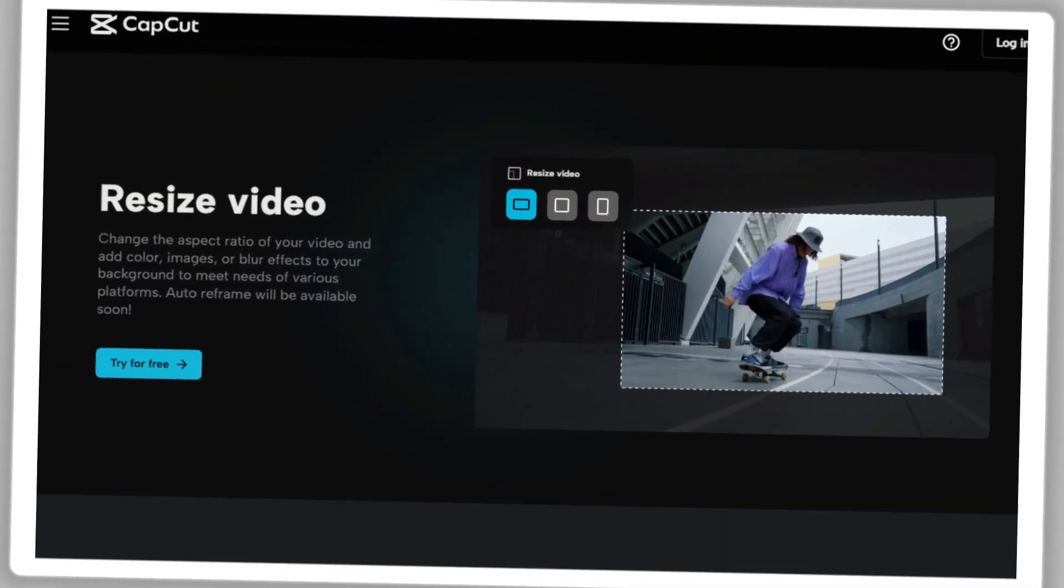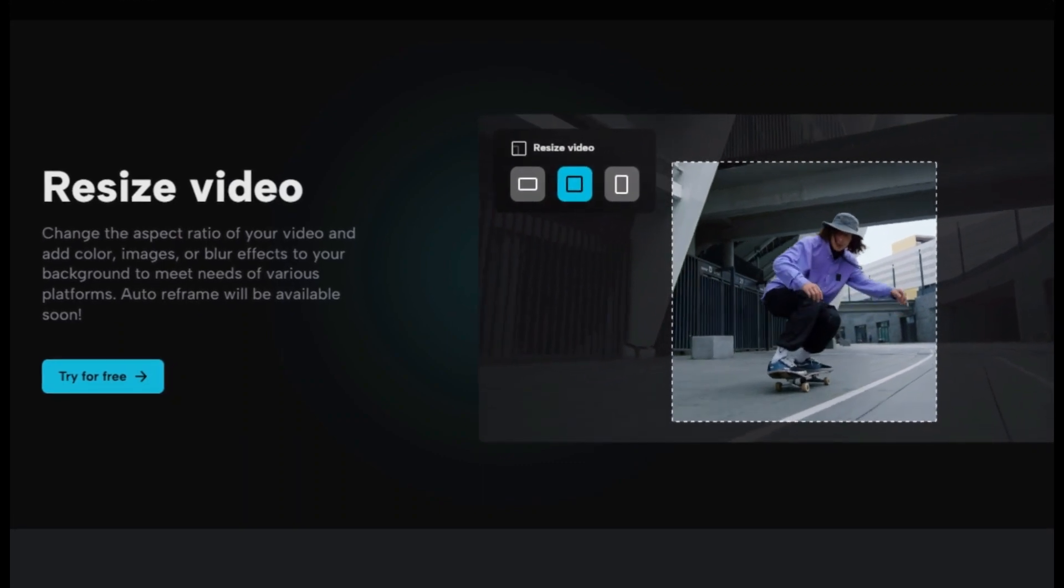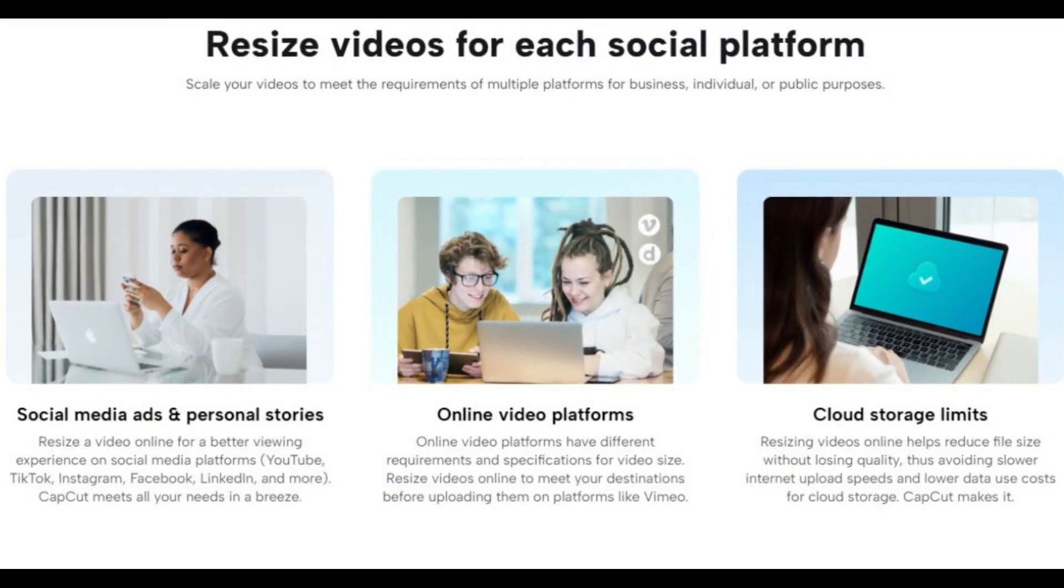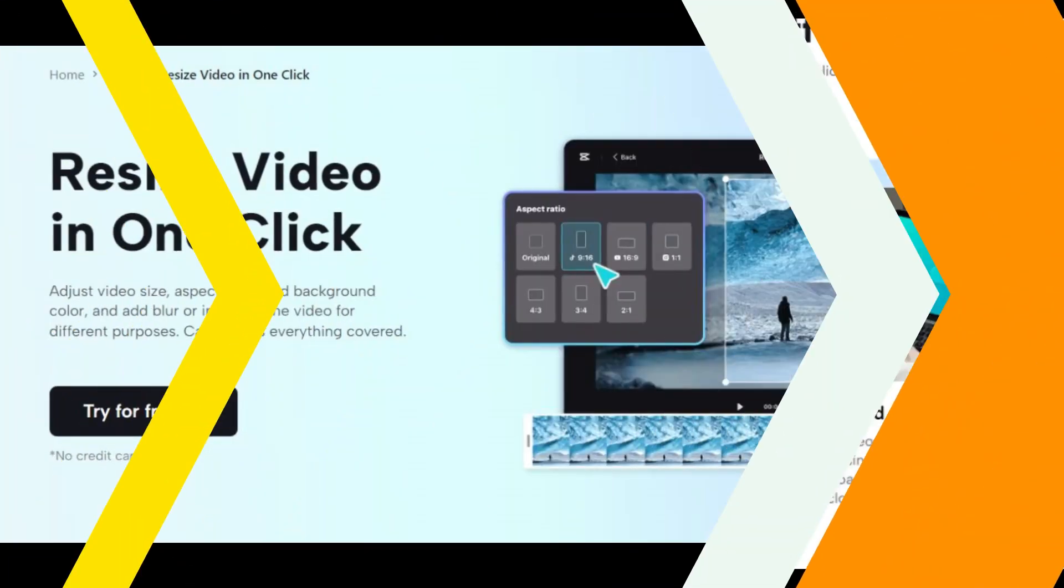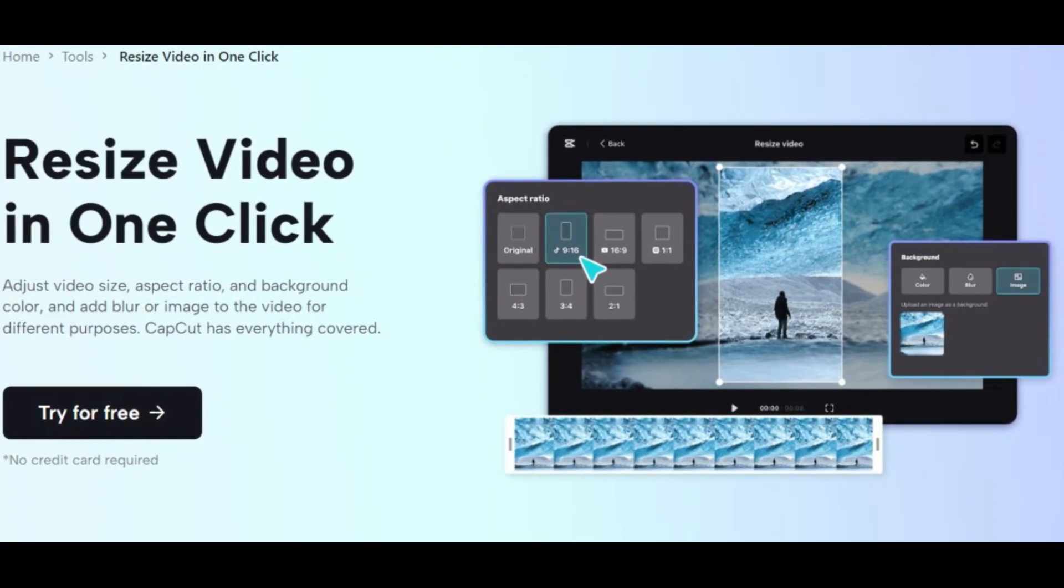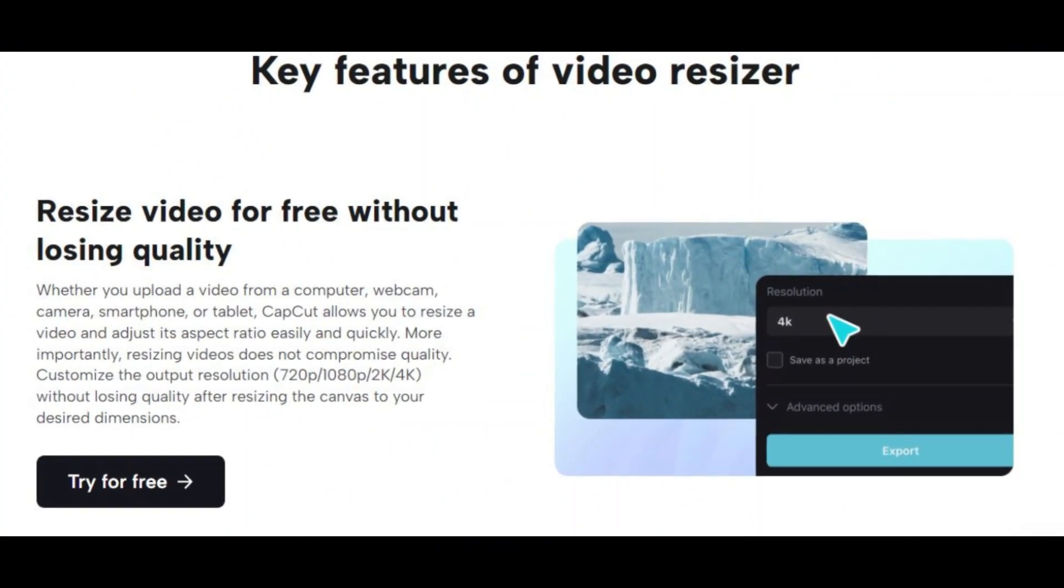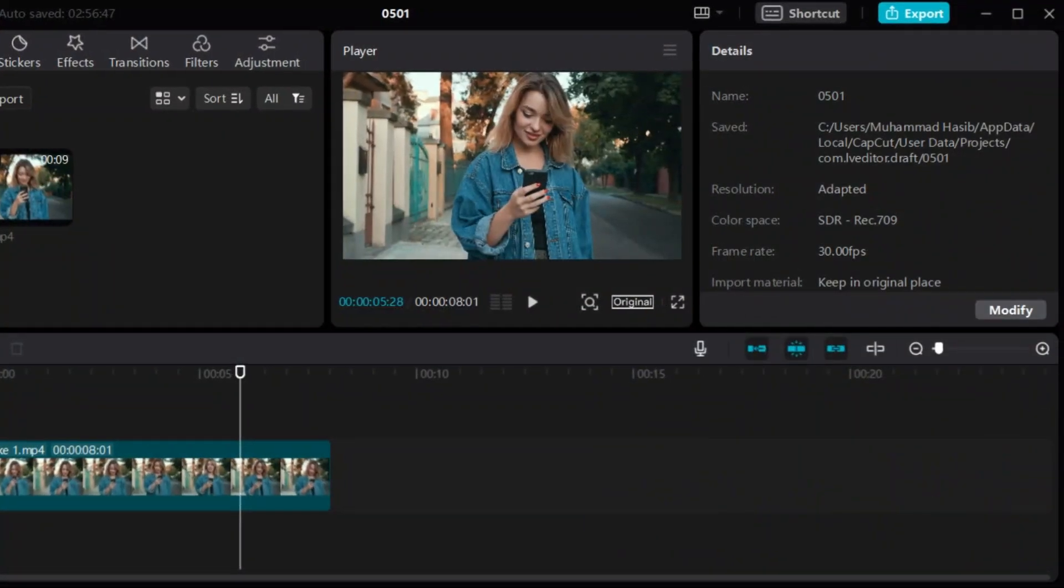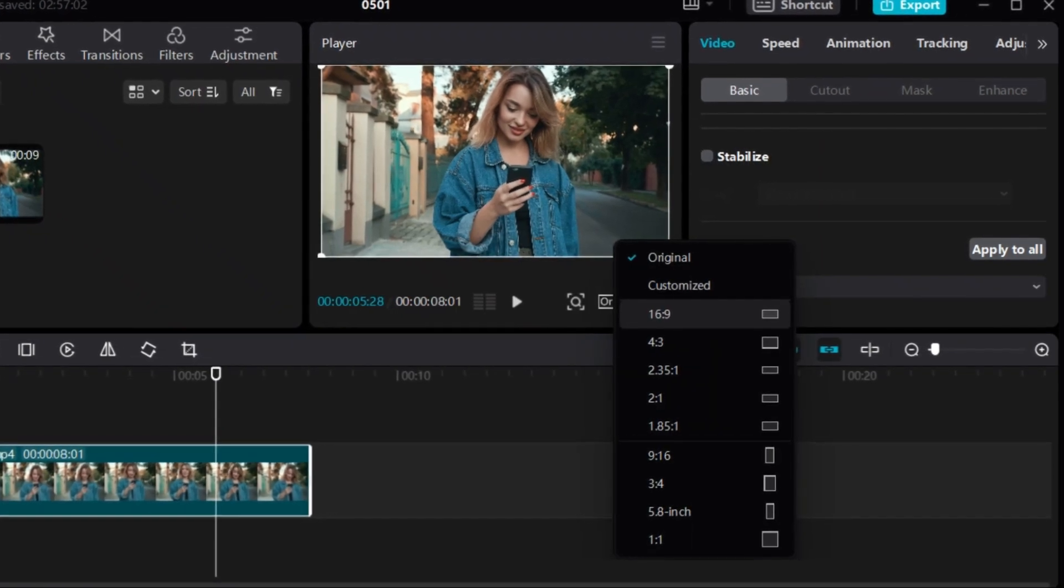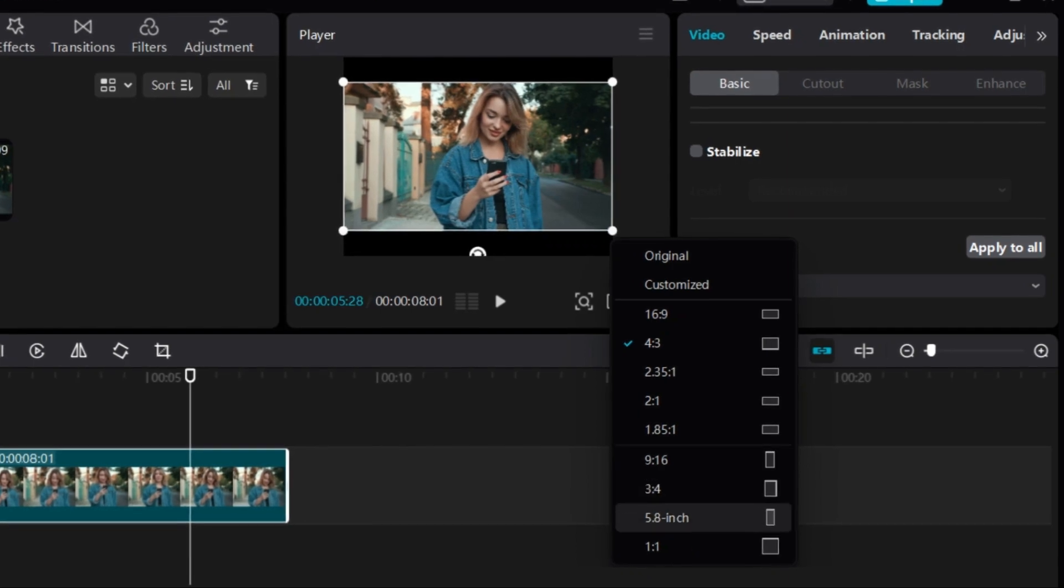Resize video: Want to upload video clips on YouTube, TikTok, Instagram, Facebook for business or personal use? CapCut allows you to resize a video and adjust its aspect ratio easily and quickly. More importantly, resizing videos does not compromise quality. Customize the output resolution: 720p, 1080p, 2K, 4K without losing quality after resizing the canvas to your desired dimensions.